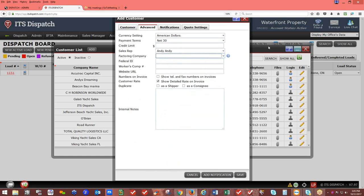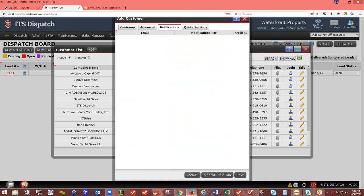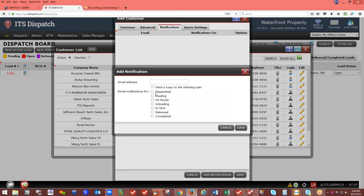Under notifications, you can add a notification so a customer knows when a load is dispatched, on route, delivered, or completed. Enter their email address and save it. Every time you change the load status from open to dispatched, on route, delivered, or completed, that customer will receive a notification. Be aware that AOL, dotnet, and Yahoo commonly reject ITS Dispatch emails because they appear as 'do not reply' and are treated as spam.